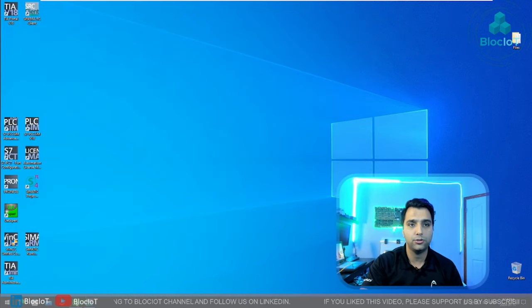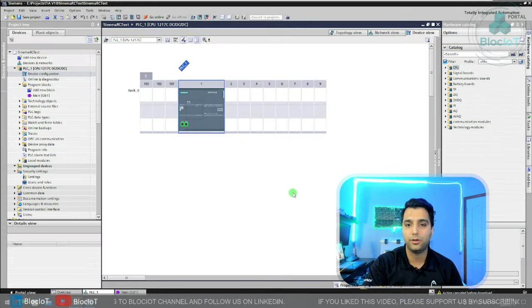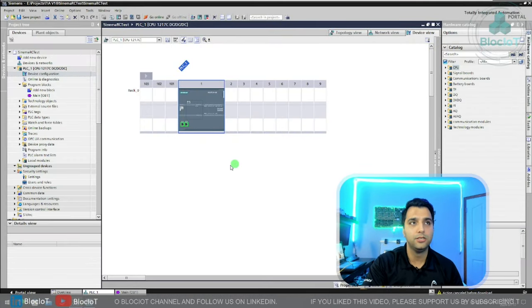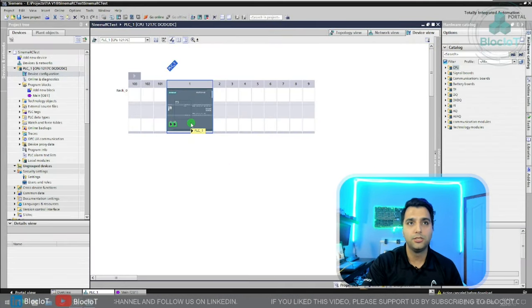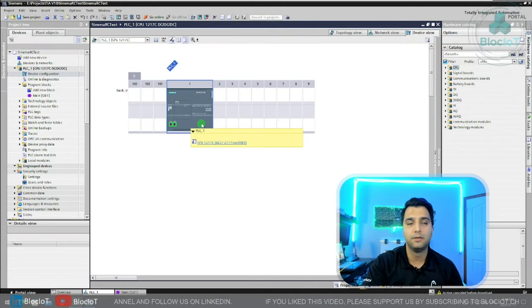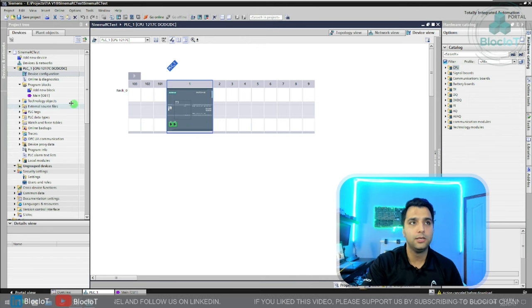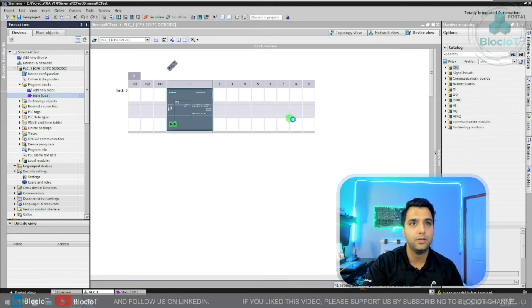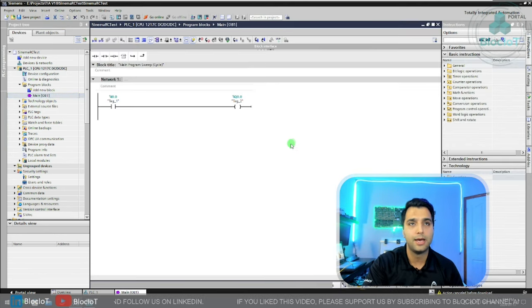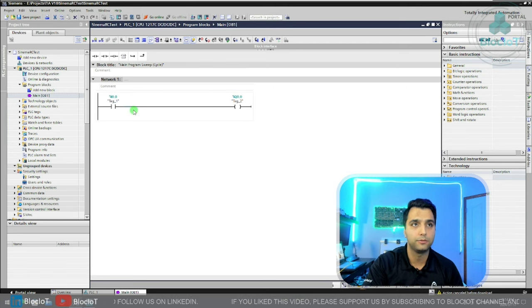Now you can go to your TIA portal, and here I just have a very simple project. I just have my S7-1200 CPU. Let's just make some modification in the program and do a download.